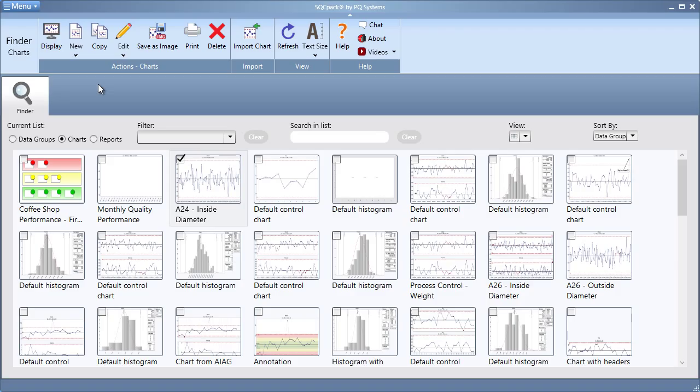While divisions allow you to segregate data into different groups, categories provide a means of grouping related data together. The primary use of categories is to filter these finder lists so they show items that are related to each other.